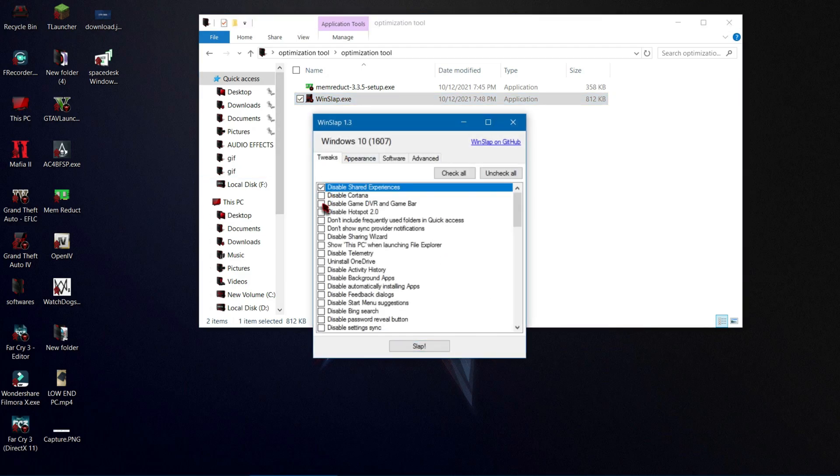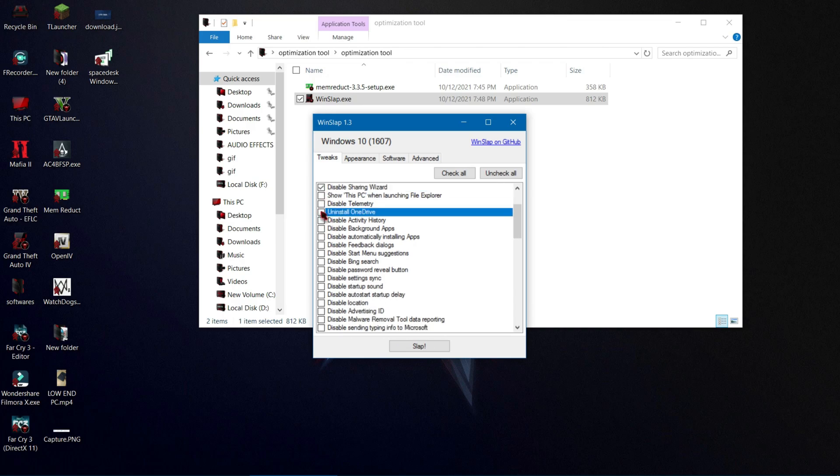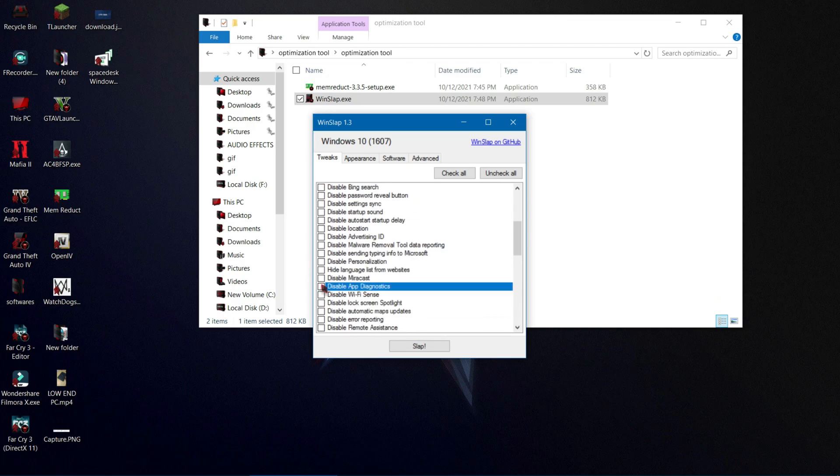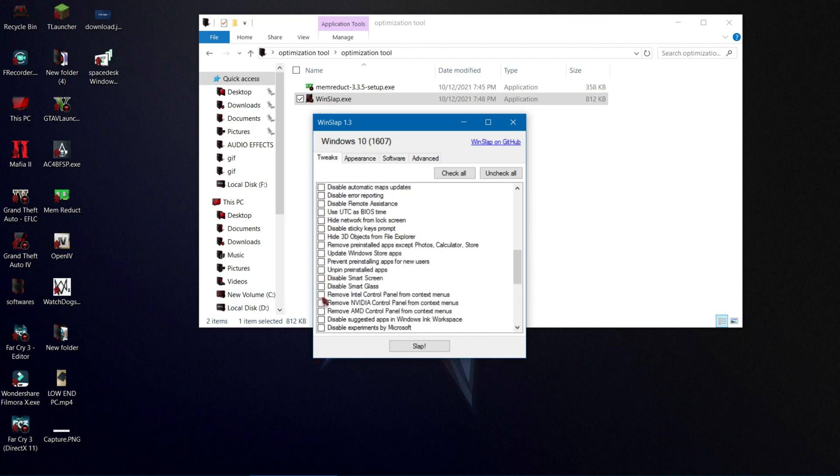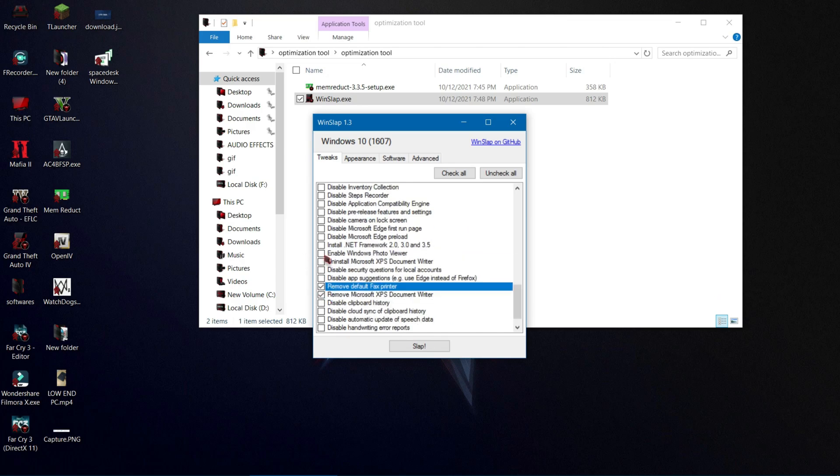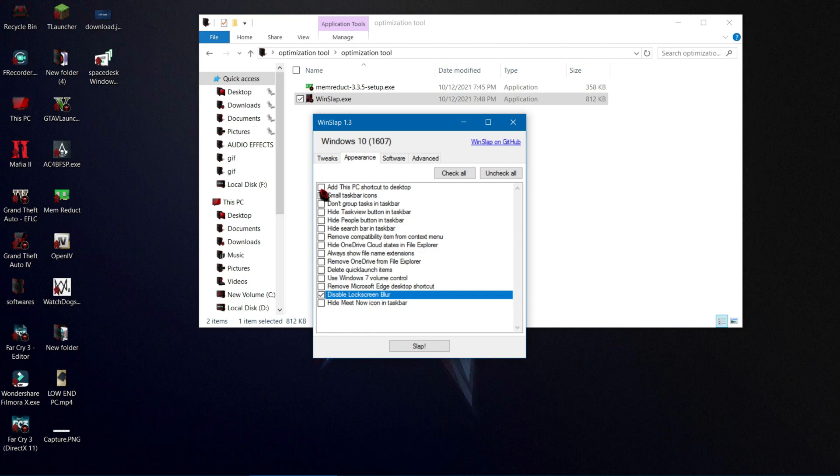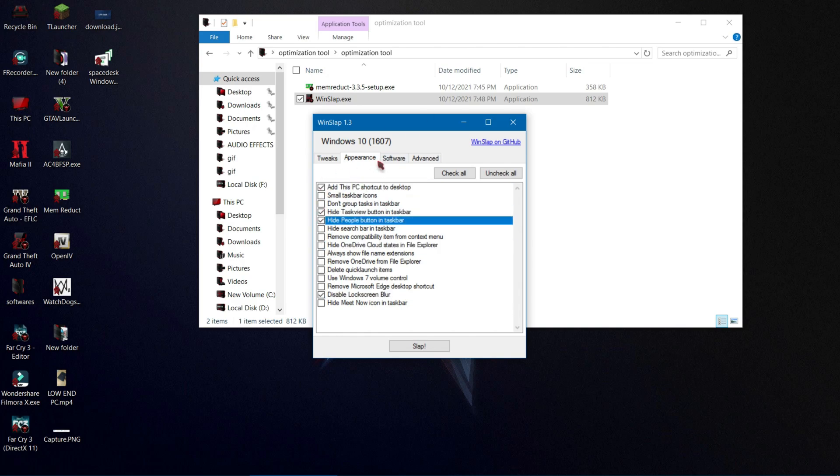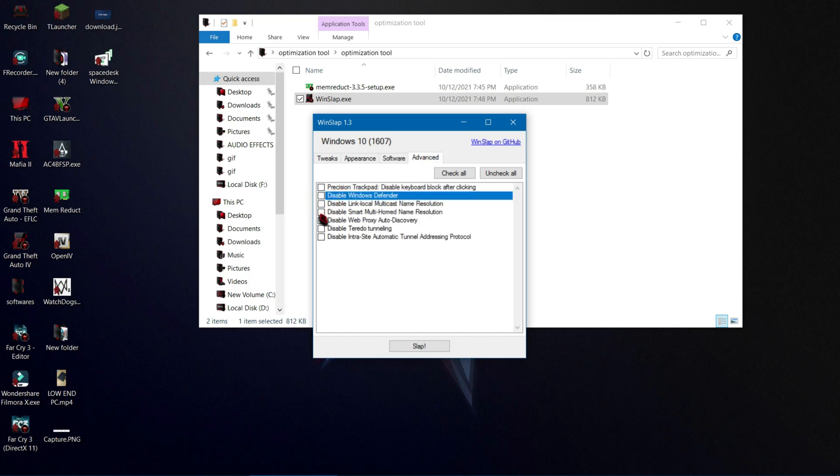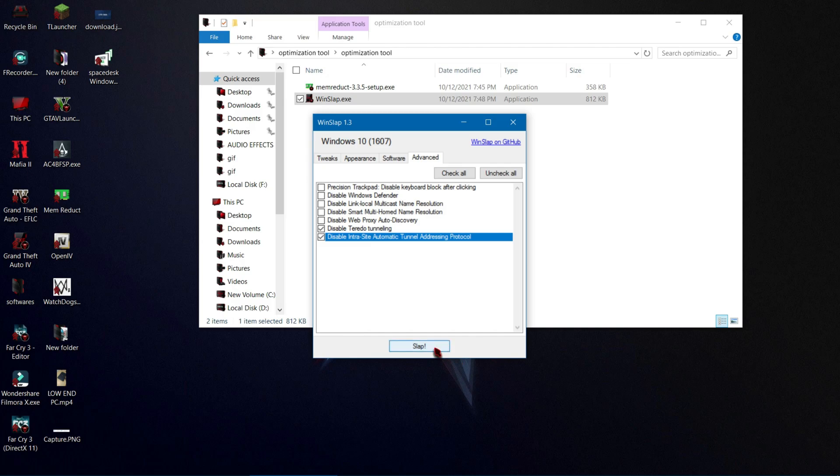Now you can disable the programs that you don't need, but be careful while doing this step. Just only disable the things that you don't need. After doing this, your background services will be stopped and your computer will be better than before. Now at last, click Slap and restart your computer.